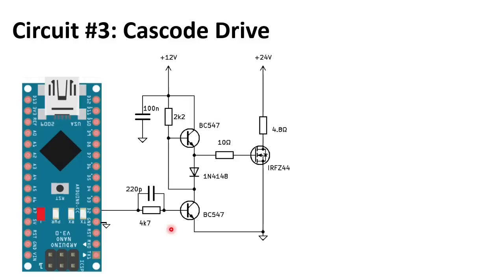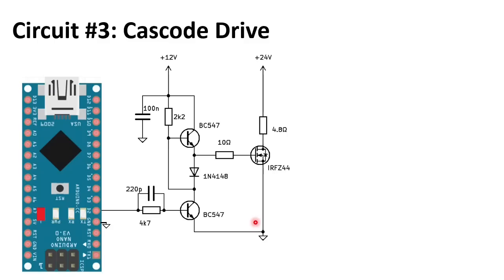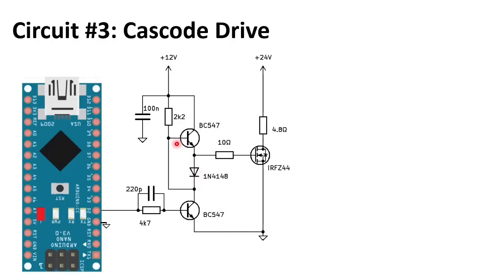The circuit works as follows. When the logic signal is low, the bottom transistor is off. And the top transistor gets a base drive via the 2k2 and the MOSFET gate capacitance. When the logic signal goes high, the bottom transistor will pull down the base of the top transistor a little earlier than its emitter. Because of the diode. This will pull the top transistor off. And at the same time, it will pull down the gate of the MOSFET. Very smart.